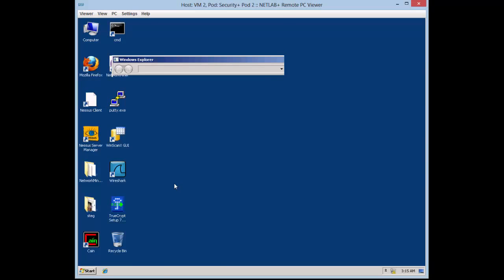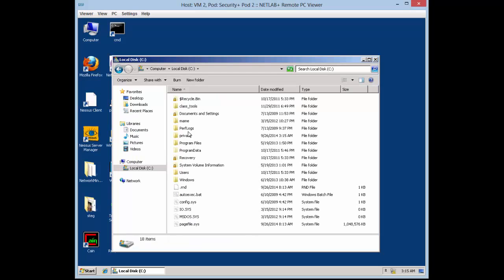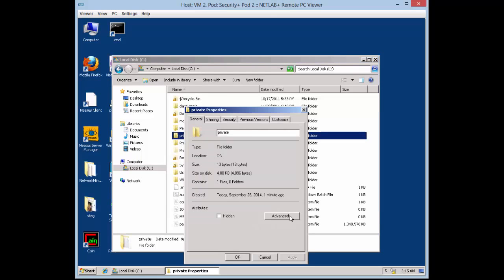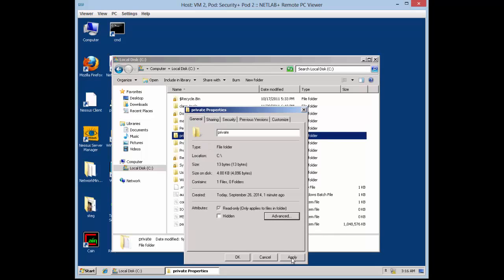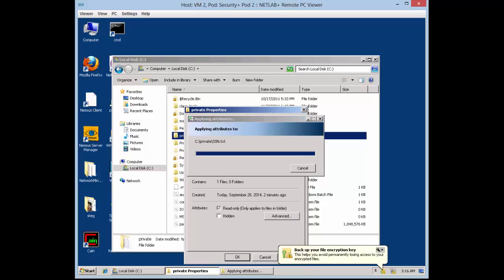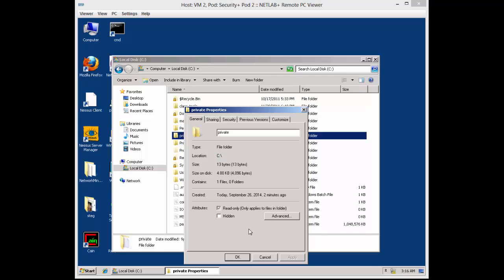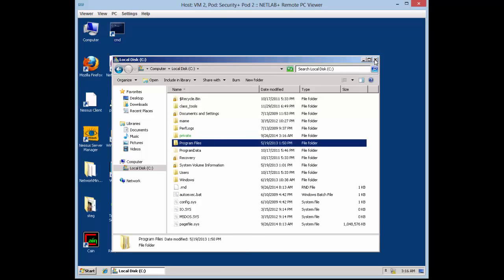Now I go in and encrypt the actual file. Remember it's in the C drive, then in the 'private' folder. Just right-click, hit Properties, then Advanced, then check Encrypt, hit OK, then Apply, and then OK. What you will notice is the file name actually turns green — this is just indicating that it is encrypted.